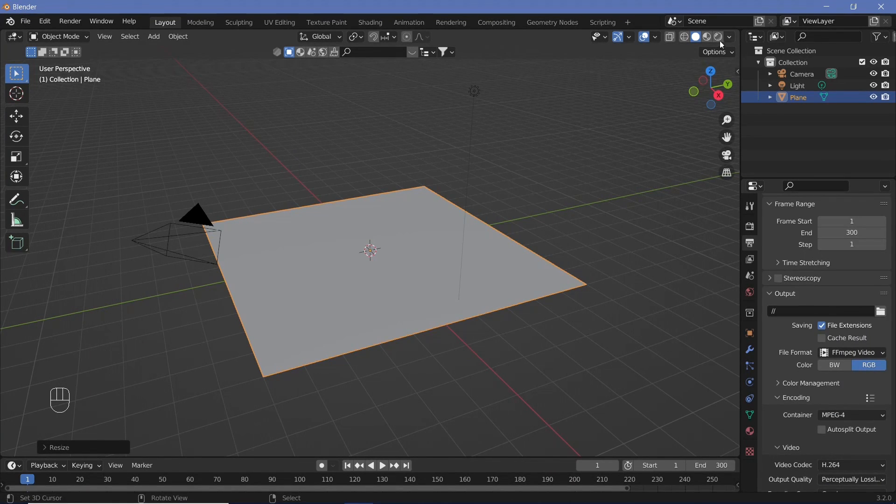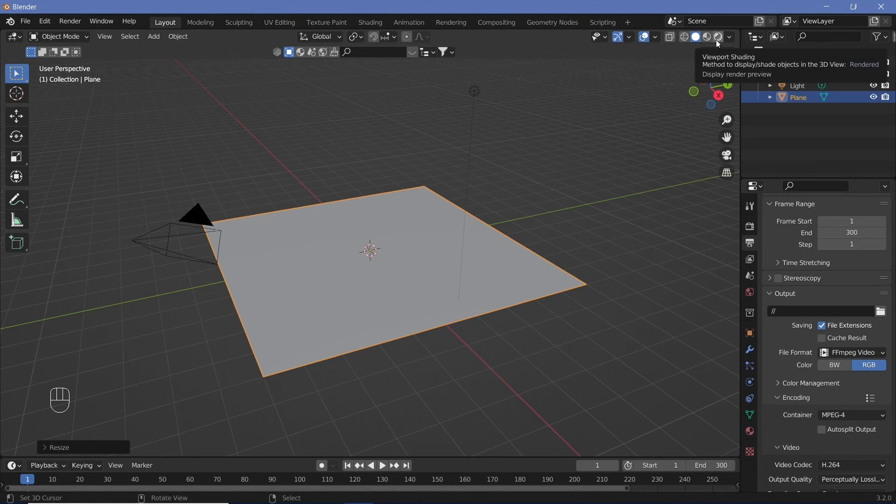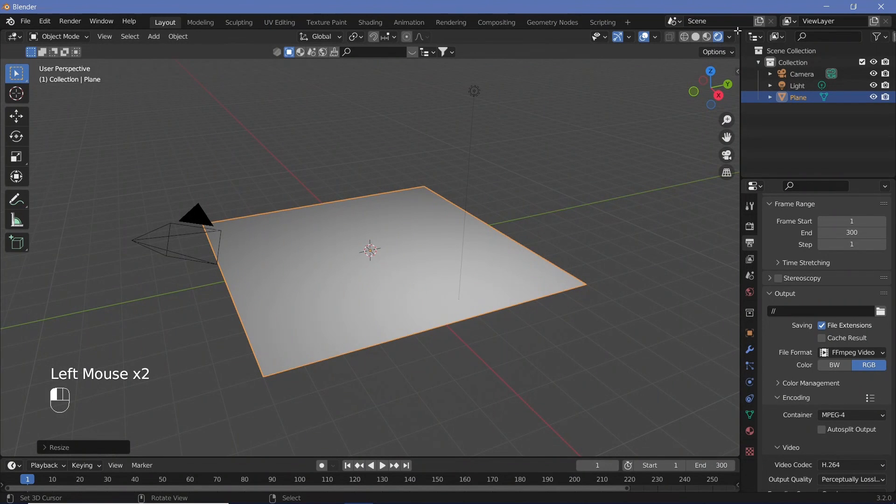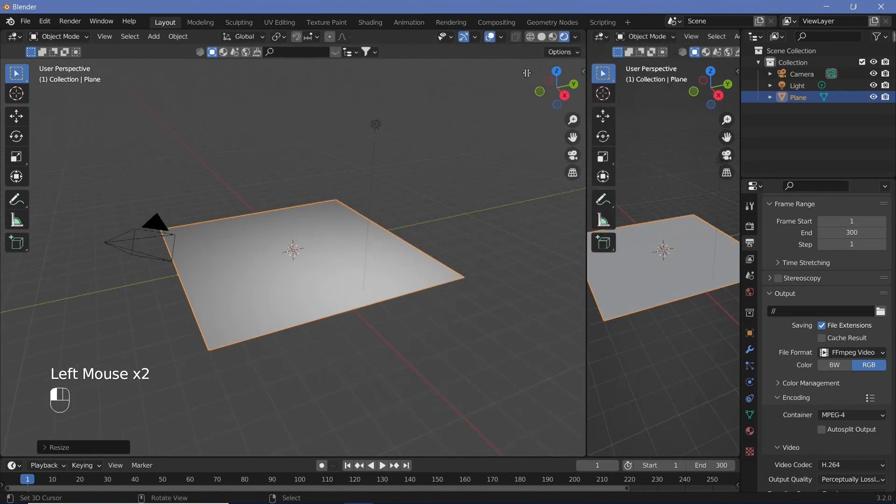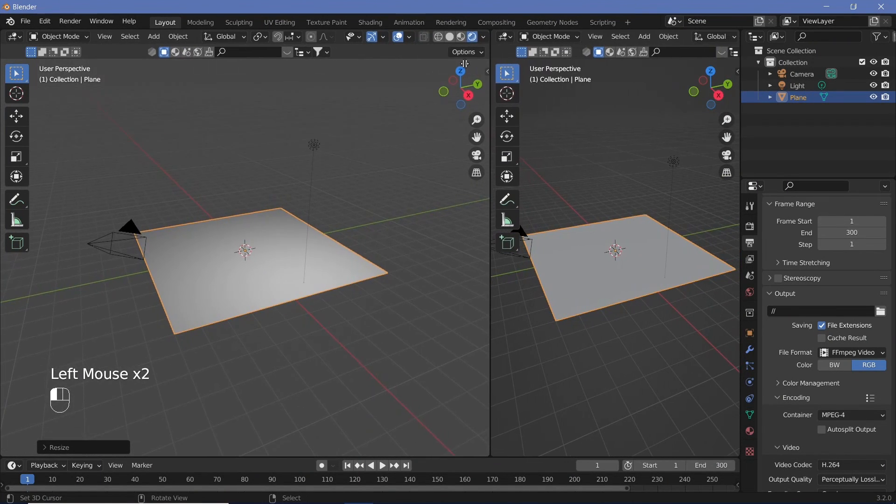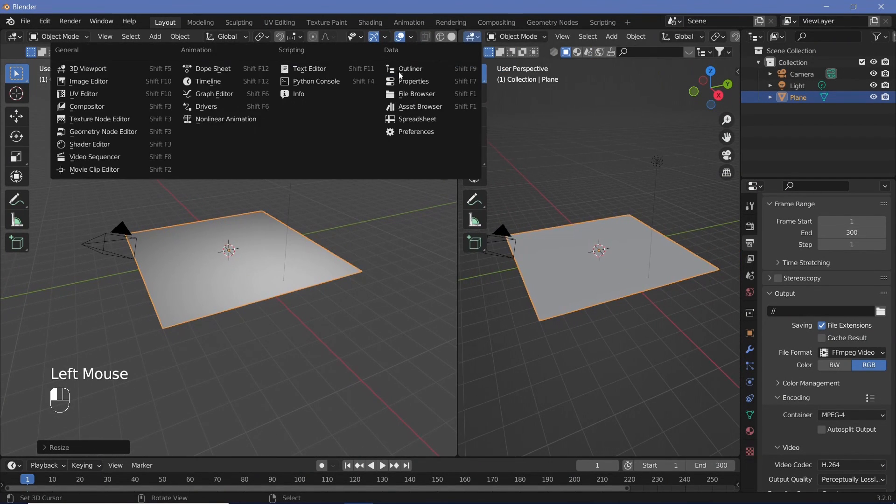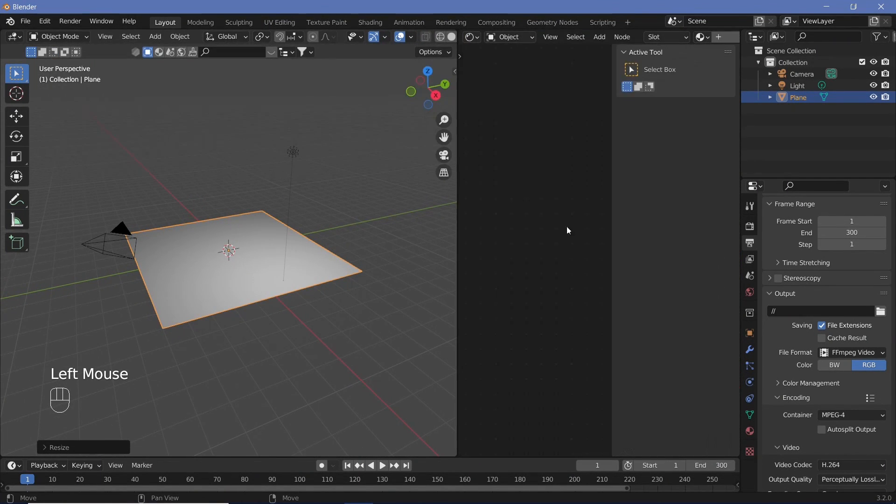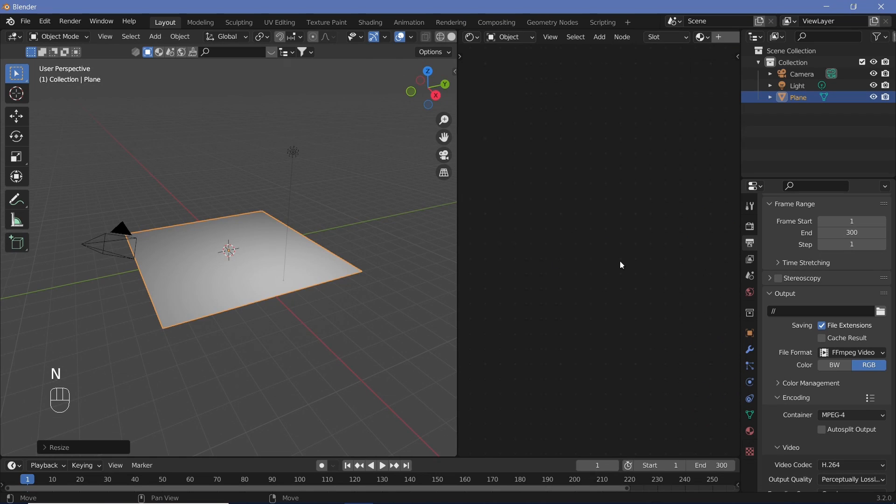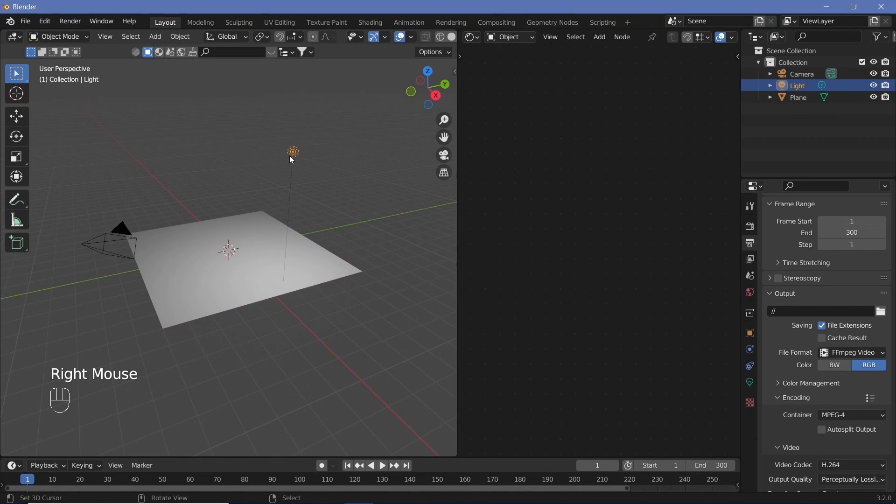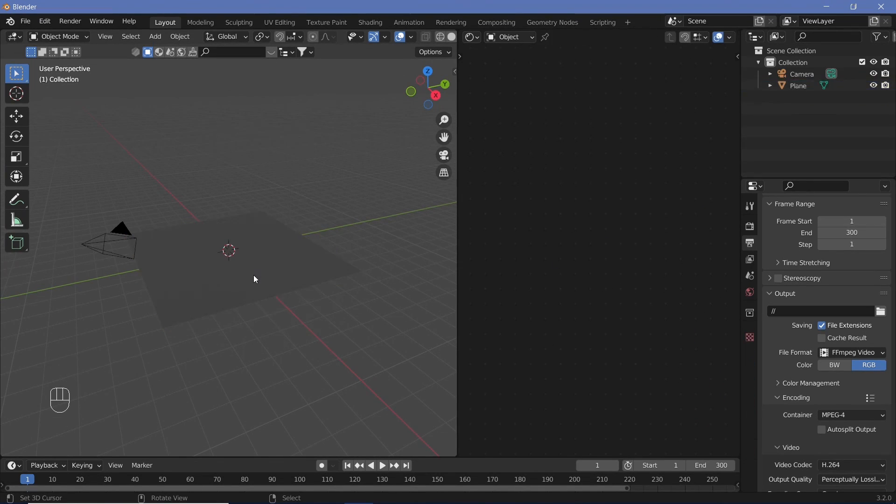Now we can switch over to the viewport shading of rendered, click and drag to create a new window, and change the type to the shader editor. Then hit end to remove the side panel. We can also just delete our light because we're not going to require that for now.